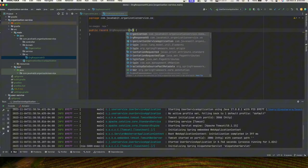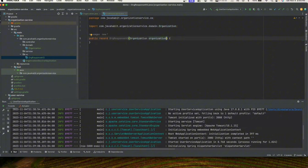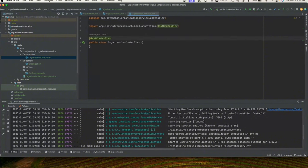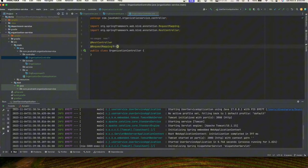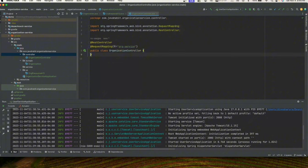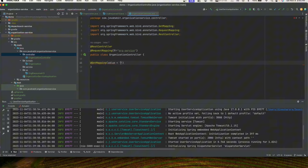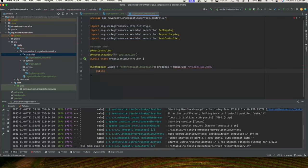Next we'll create our controller class called OrganizationController. We'll have our usual annotations for RestController and RequestMapping — we're going to call this 'org-service'. This will have a GET mapping with value 'getOrgDetails' producing application/json. We'll create our ResponseEntity return type for a method called getOrganizationDetail with no incoming parameters.